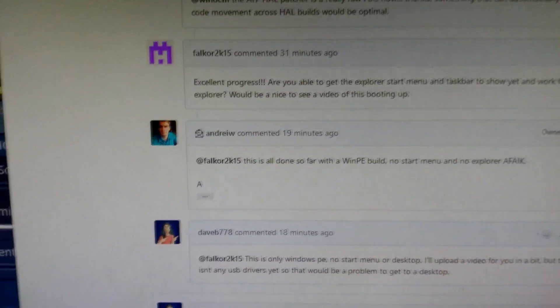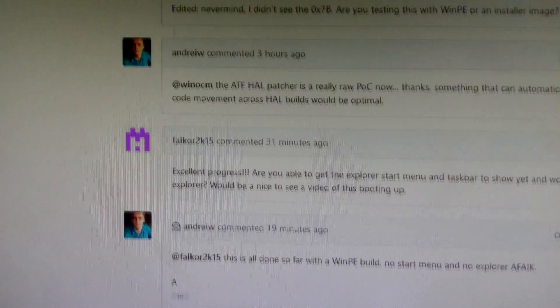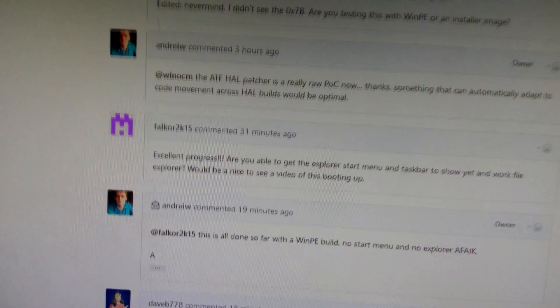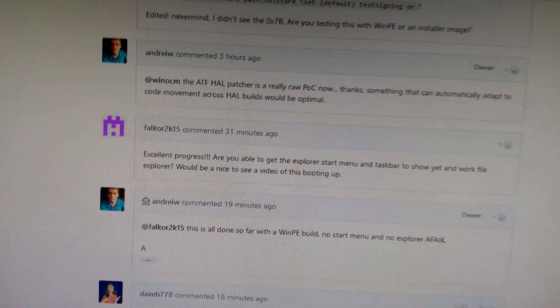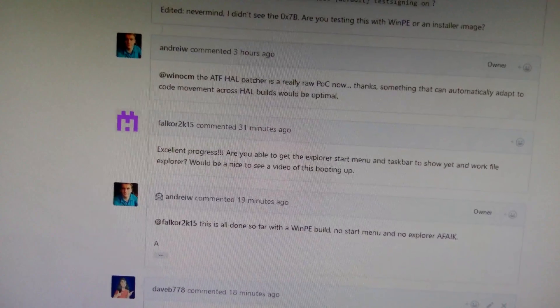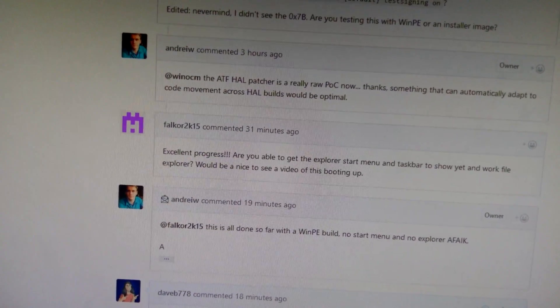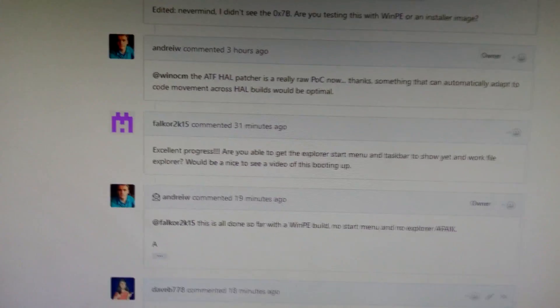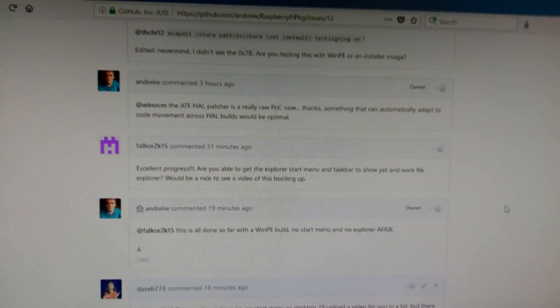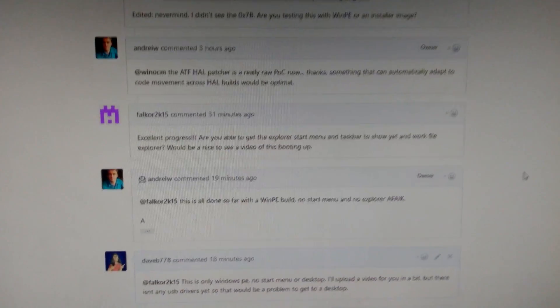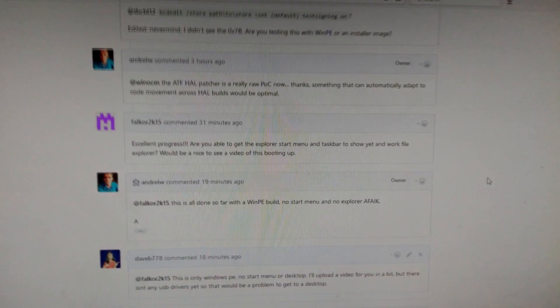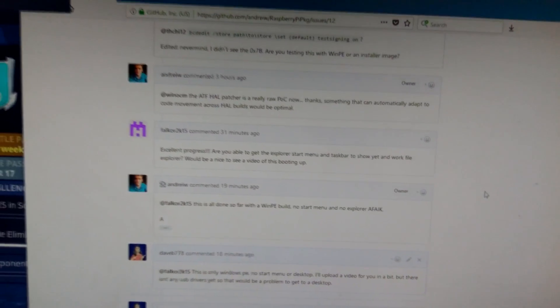Hopefully the background is not too bad, but this video is just a quick thing to show this person here—I don't know how you pronounce that, Fallcore—what it's like booting Windows PE on a Raspberry Pi. I have a link to everything in the description.